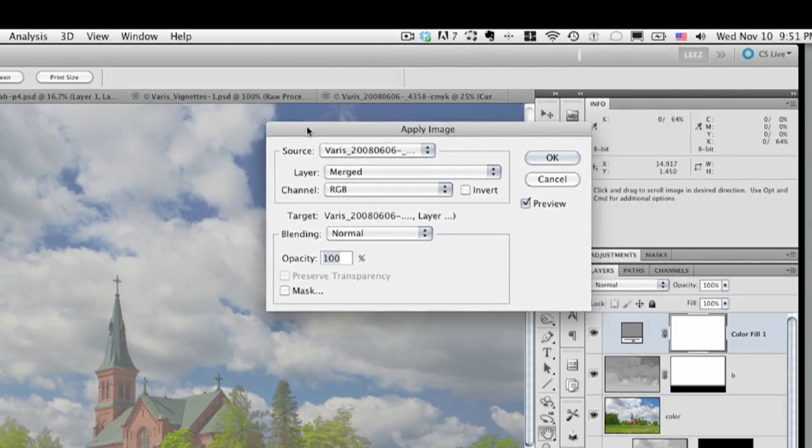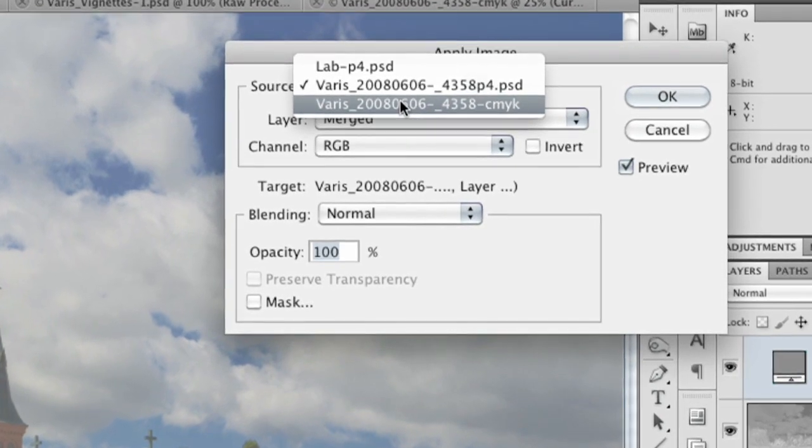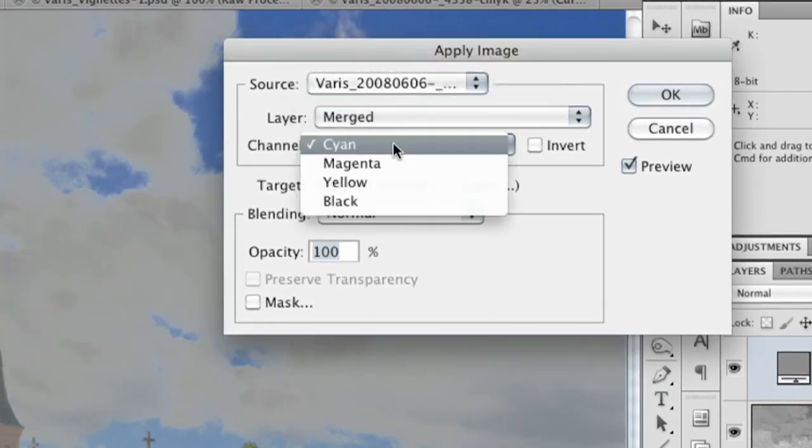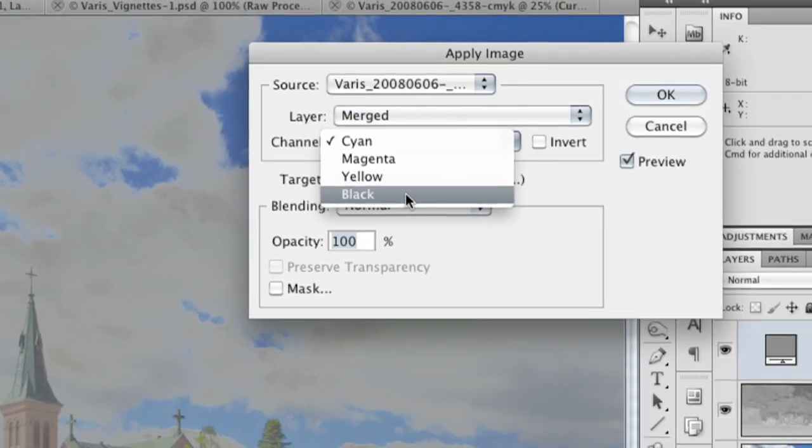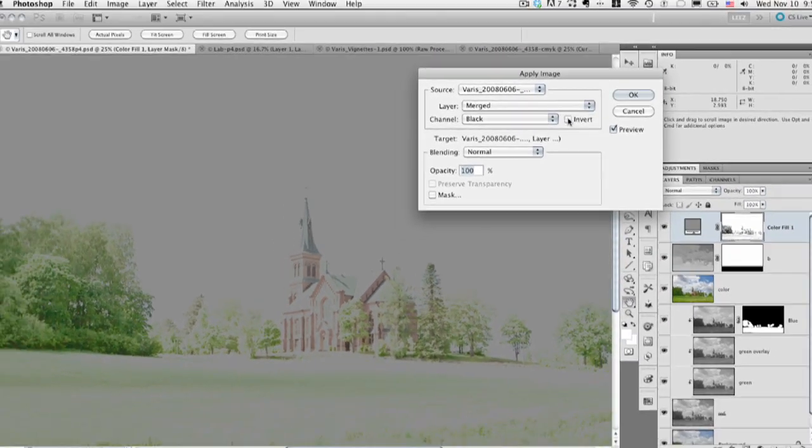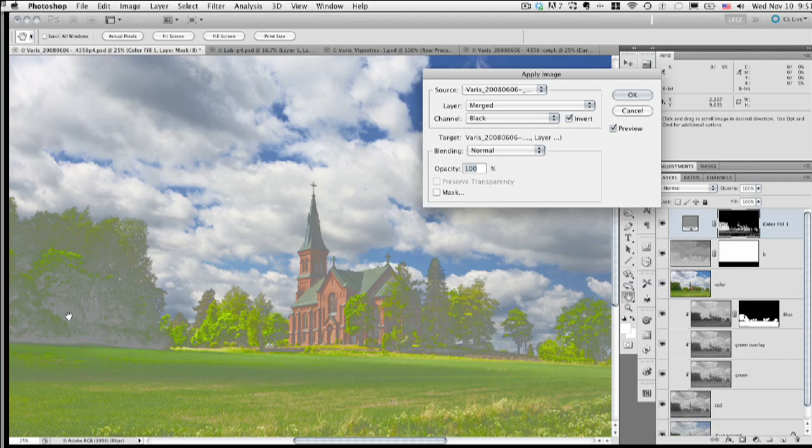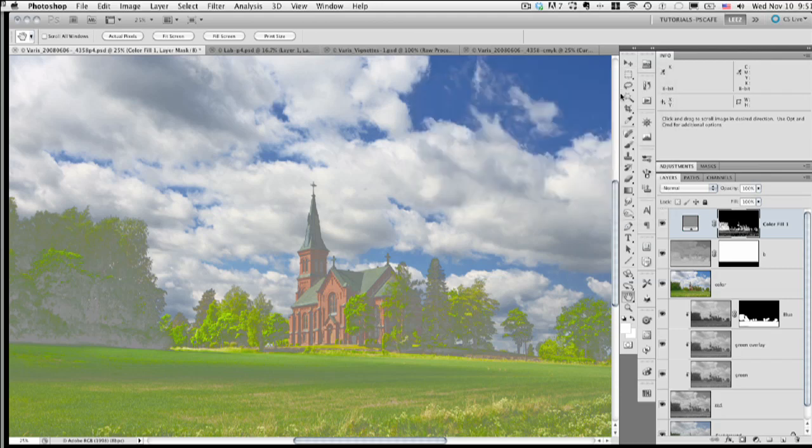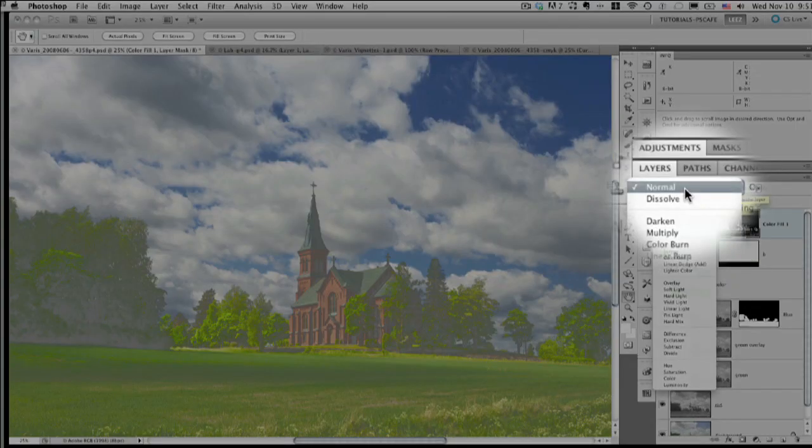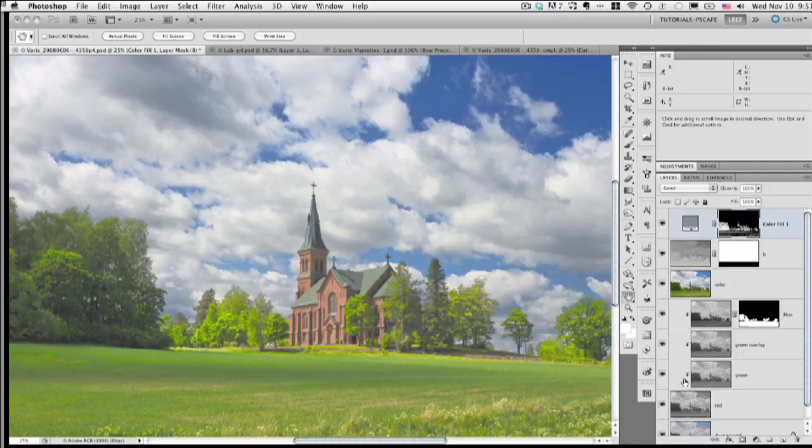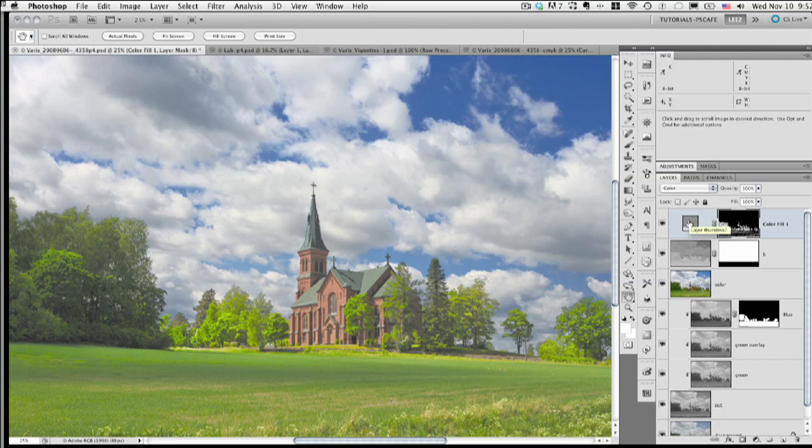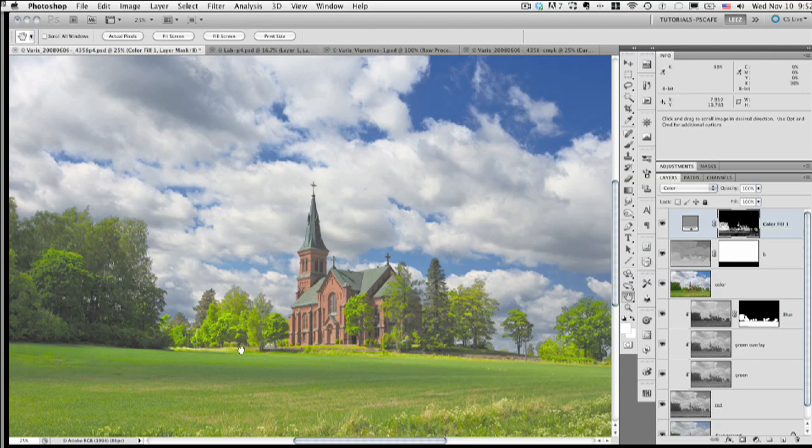So here we want to select the CMYK document, the black channel, and we want to invert it. So we want all the areas that were black now to be white. And you can see here now how that gray color adjustment is being, we're seeing it only in the darkest areas of the image. So we're almost there now. Now all we need to do is change the layer blending mode from normal to color. So we're taking the zero saturated color from this gray solid color adjustment layer and applying it to the underlying image. But we're masking it with the K channel from the CMYK document. So we're only applying the desaturation in the darkest areas. So let me toggle this on and off, you can kind of see.